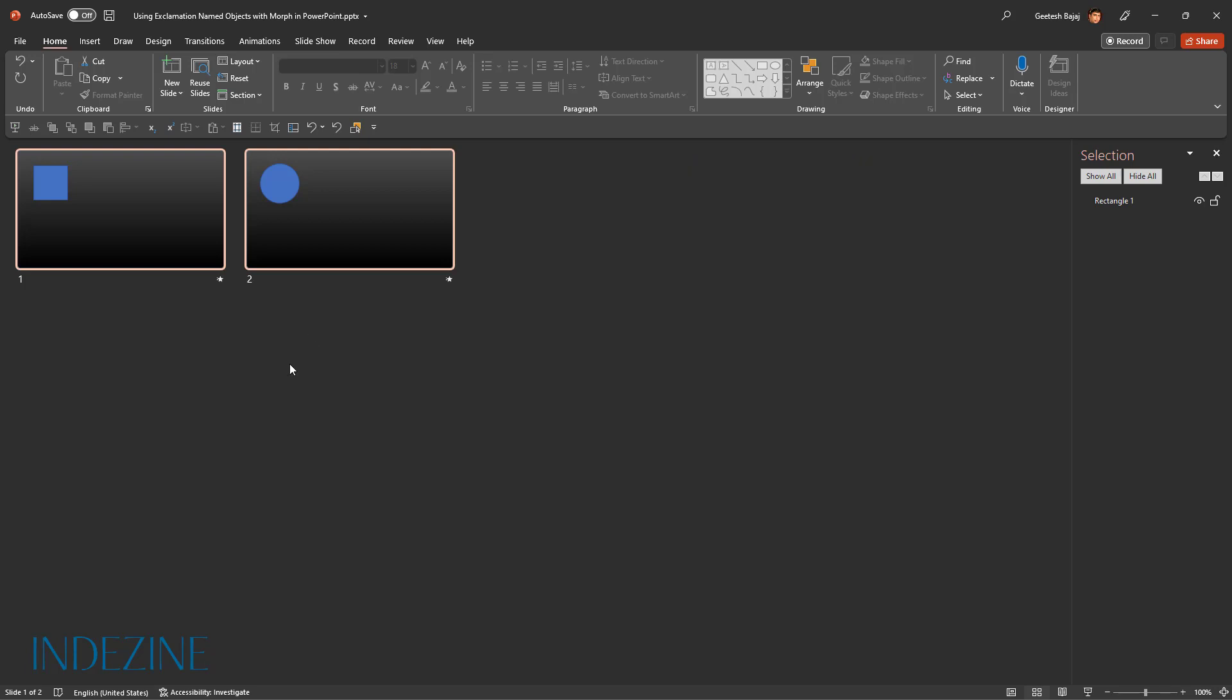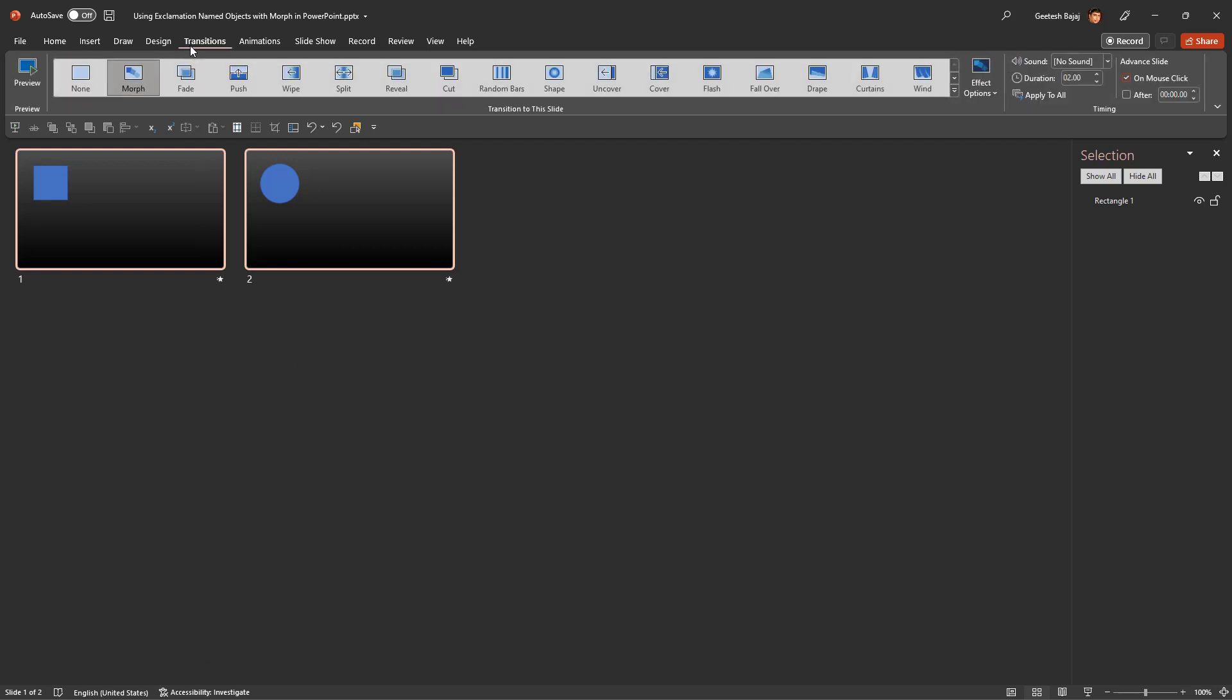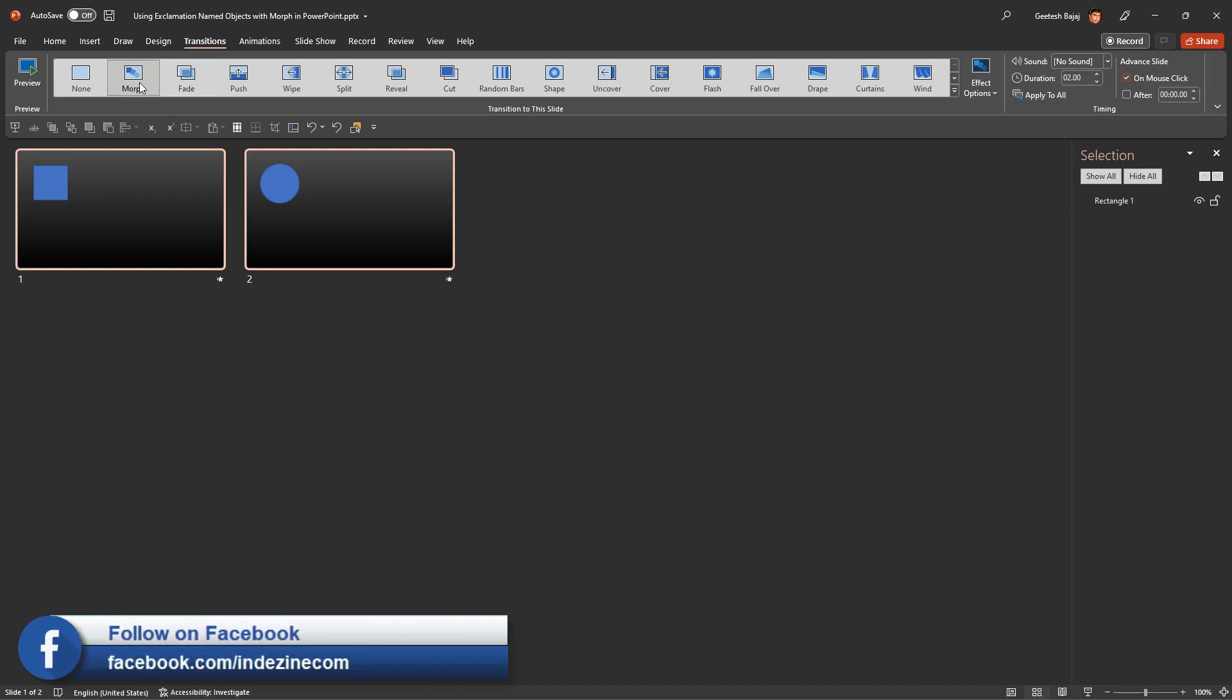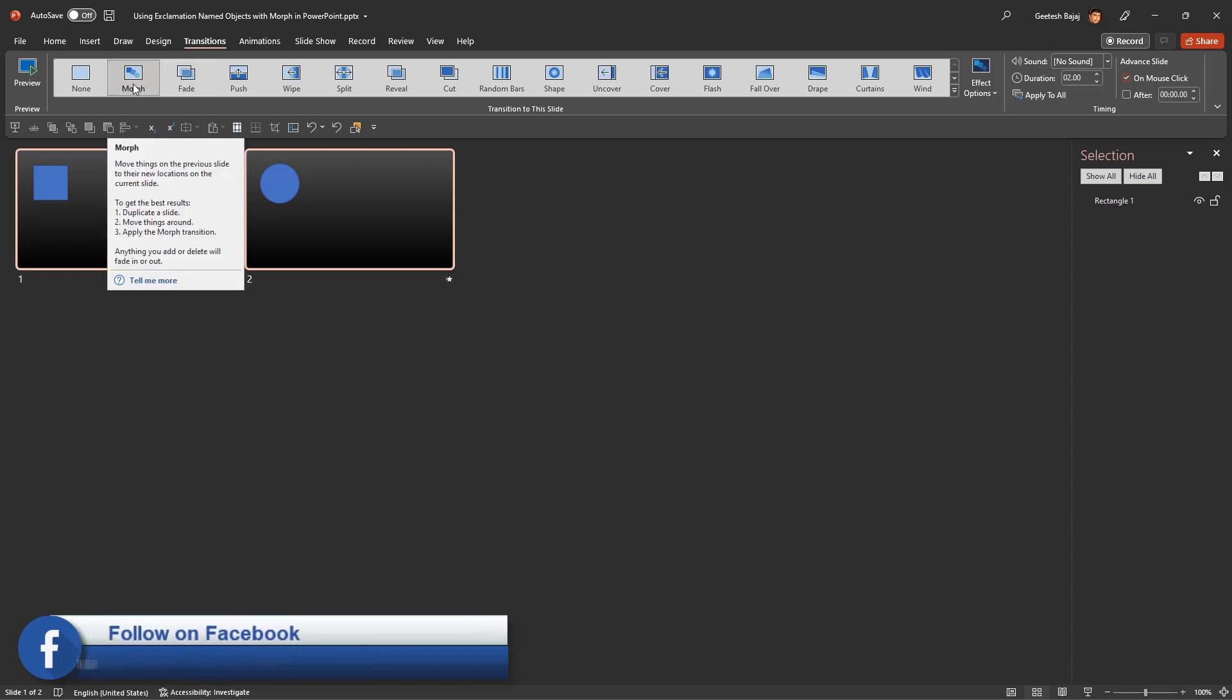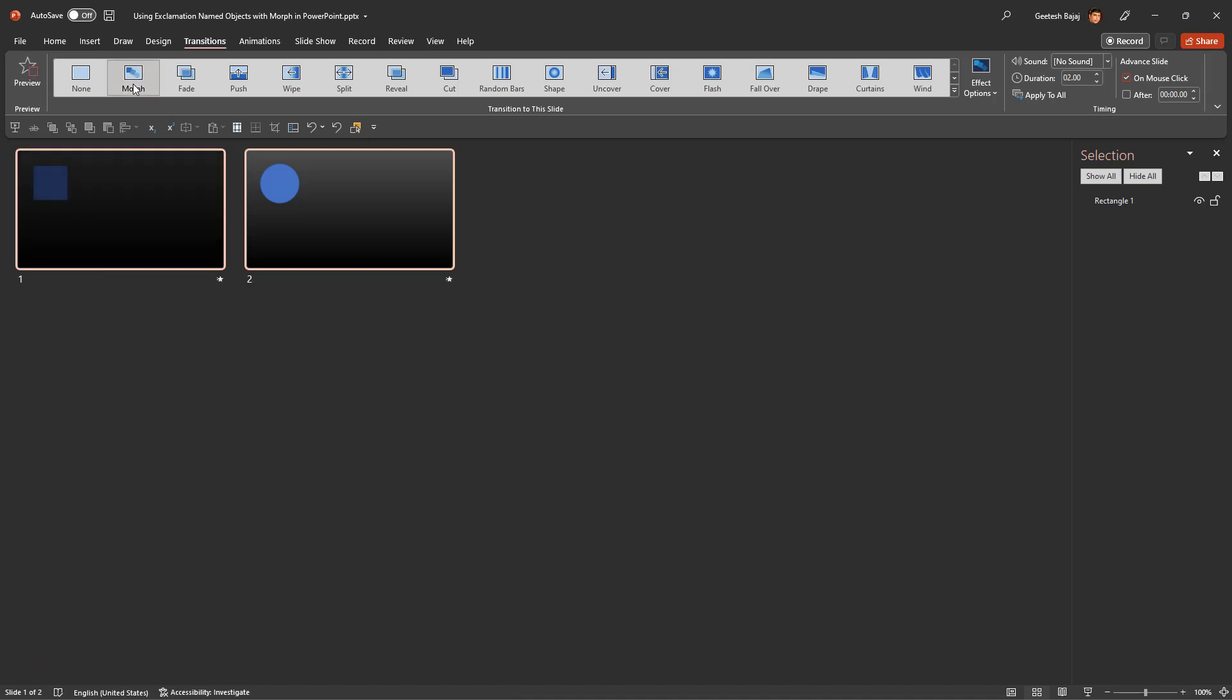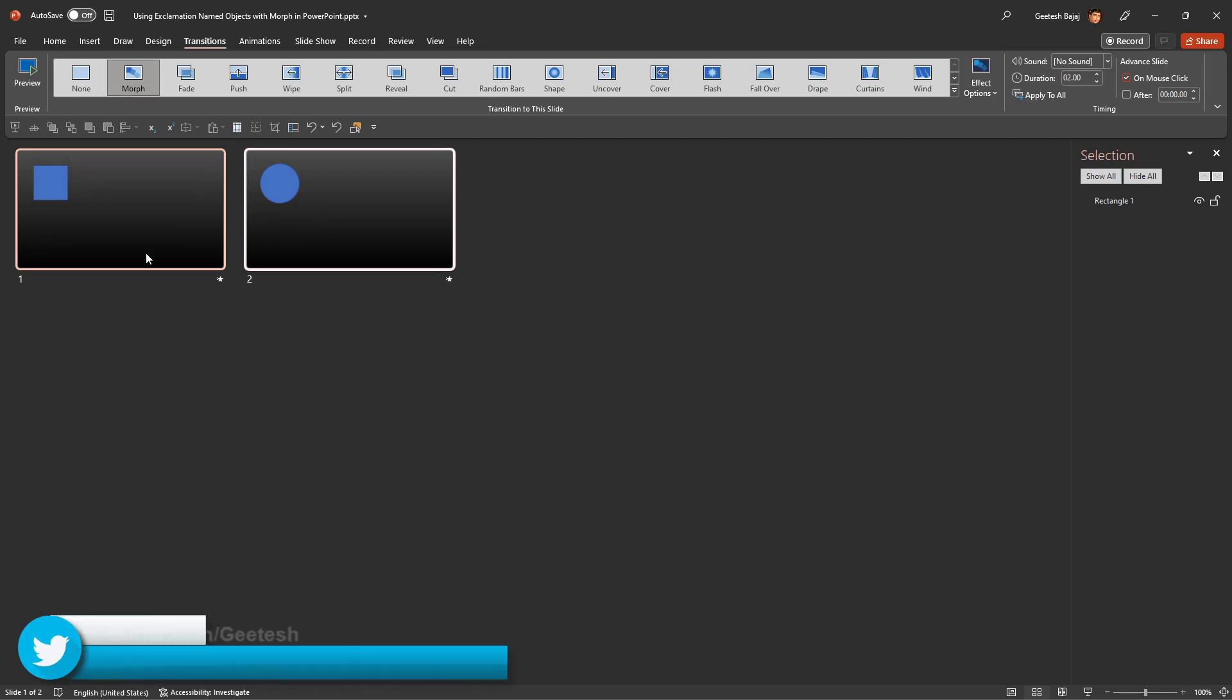Next, you will access the Transitions tab of the ribbon. And then you will select the Morph transition effect in the Transitions gallery. It is already selected here. What happens when you click on this option is it applies the morph transition effect to both slides since both of them are selected.